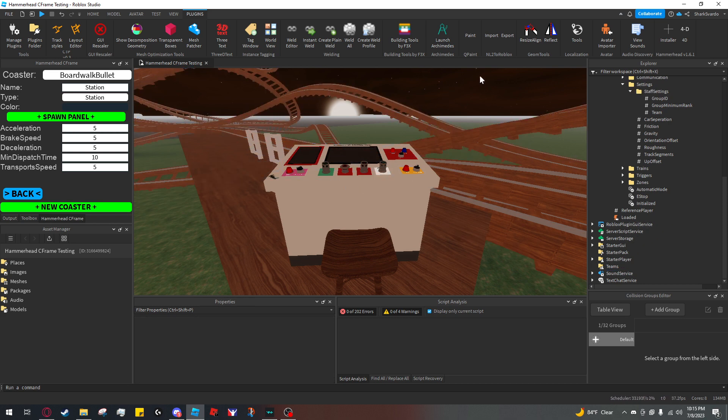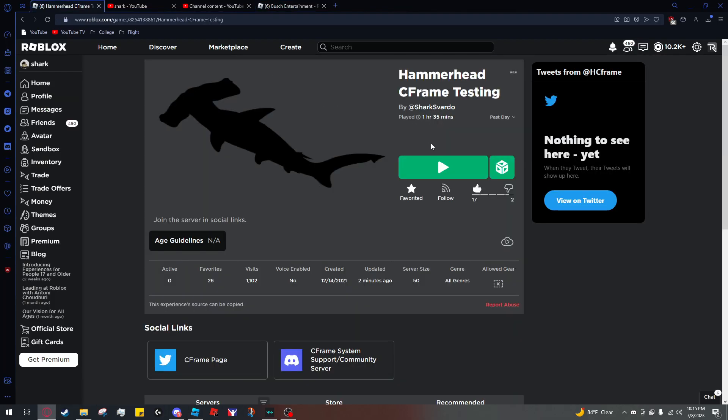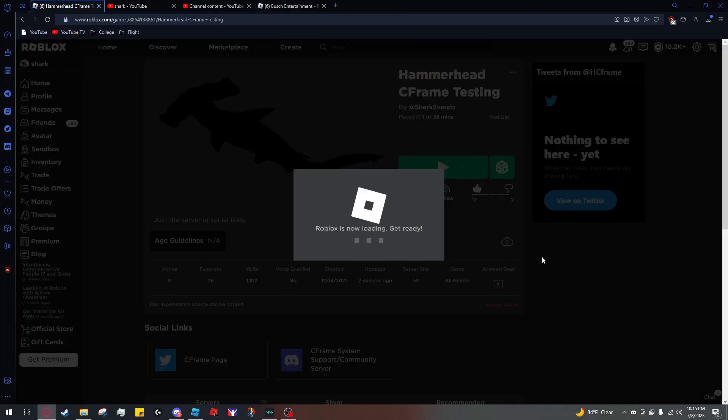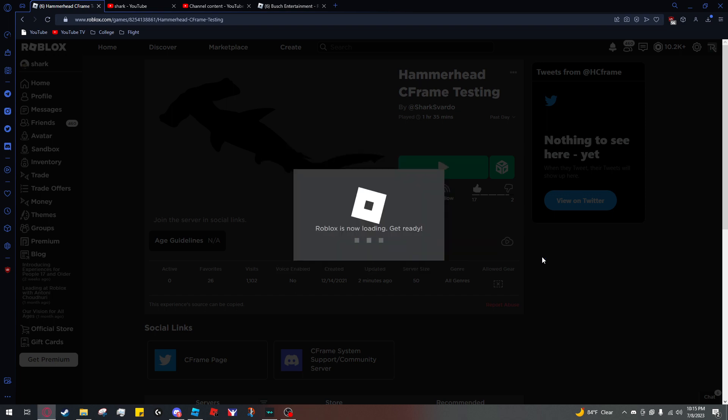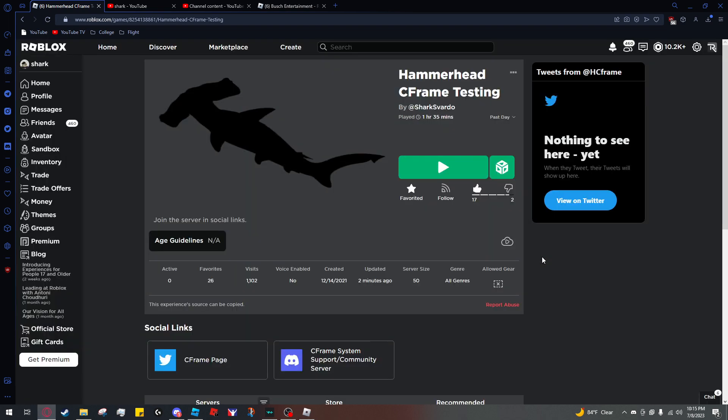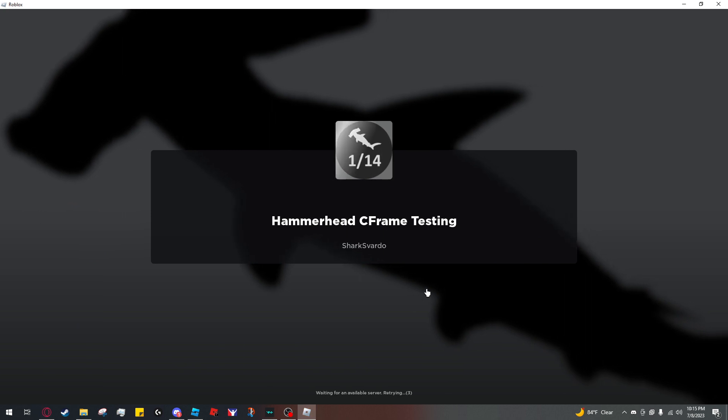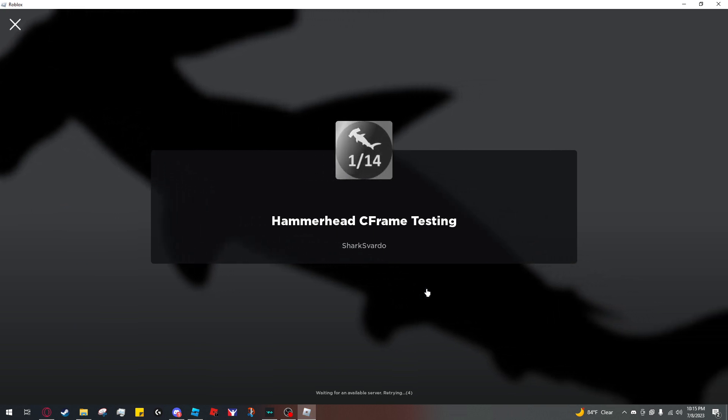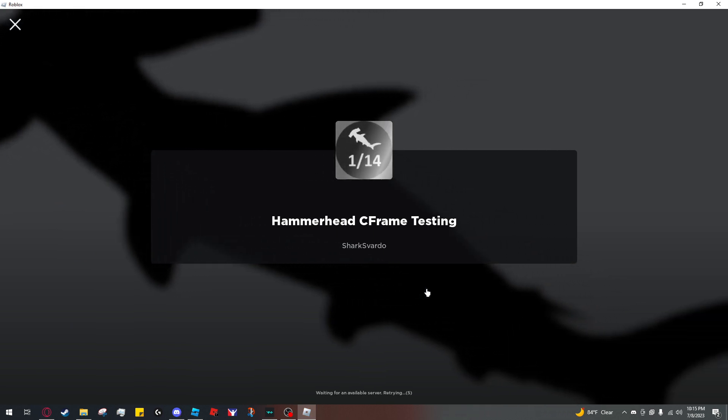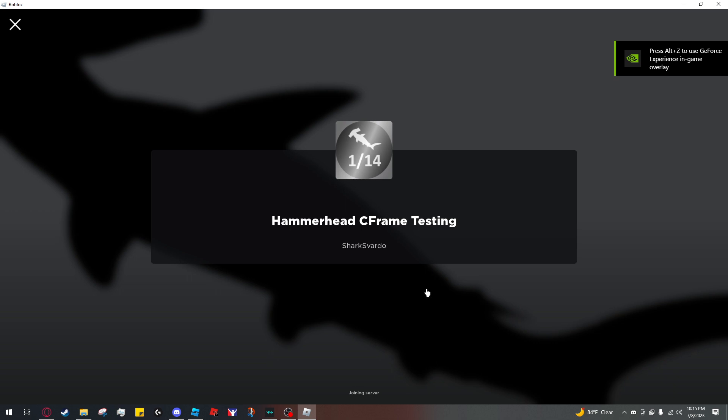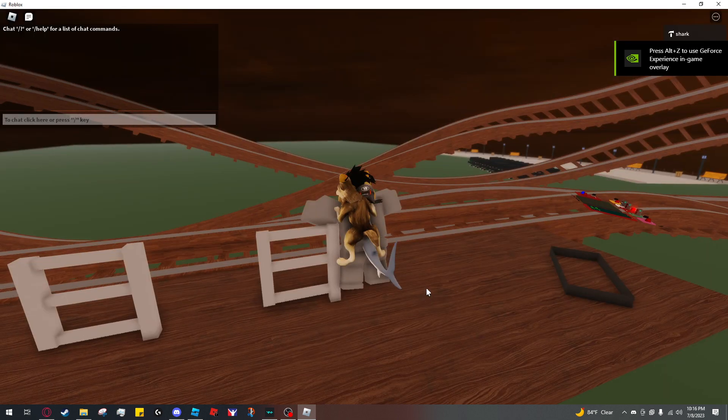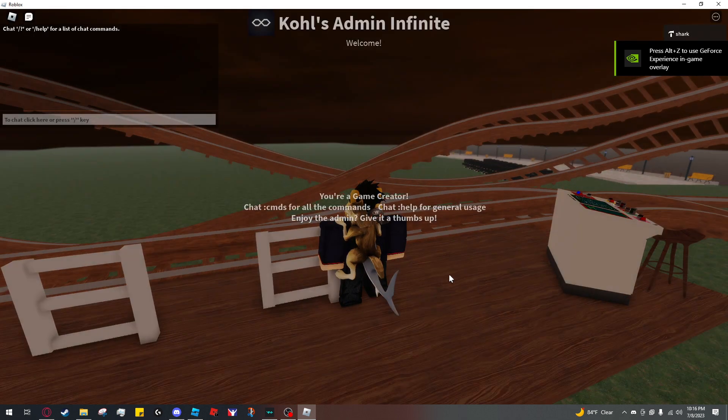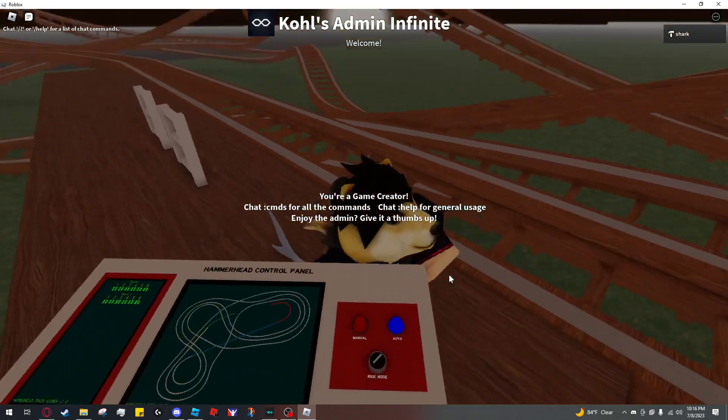So now I'm going to hit Alt P to publish and I'll load up the game. You can see I have the panel now.